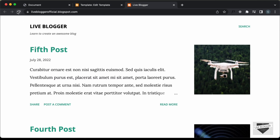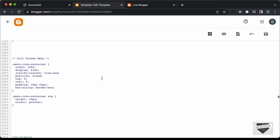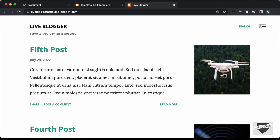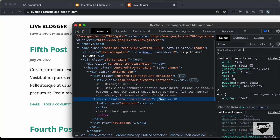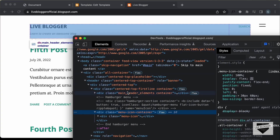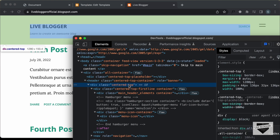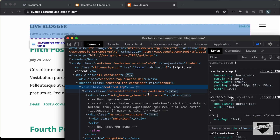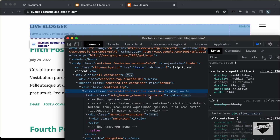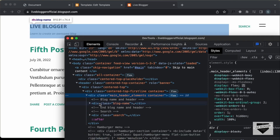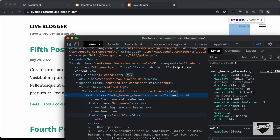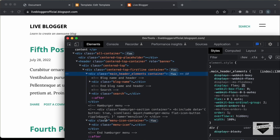Let's go back to our website and refresh. We can see that our menu icon is displayed on the top right. Now, if we go back to the CSS, we can see that we have set the position to fixed. We will remove this position fixed and add this menu icon inside the division that contains the heading and search text. Let's right click, inspect, and look at the container division. We have a division with class centered-top, inside that centered-top-first-line, and inside that main-header-elements.